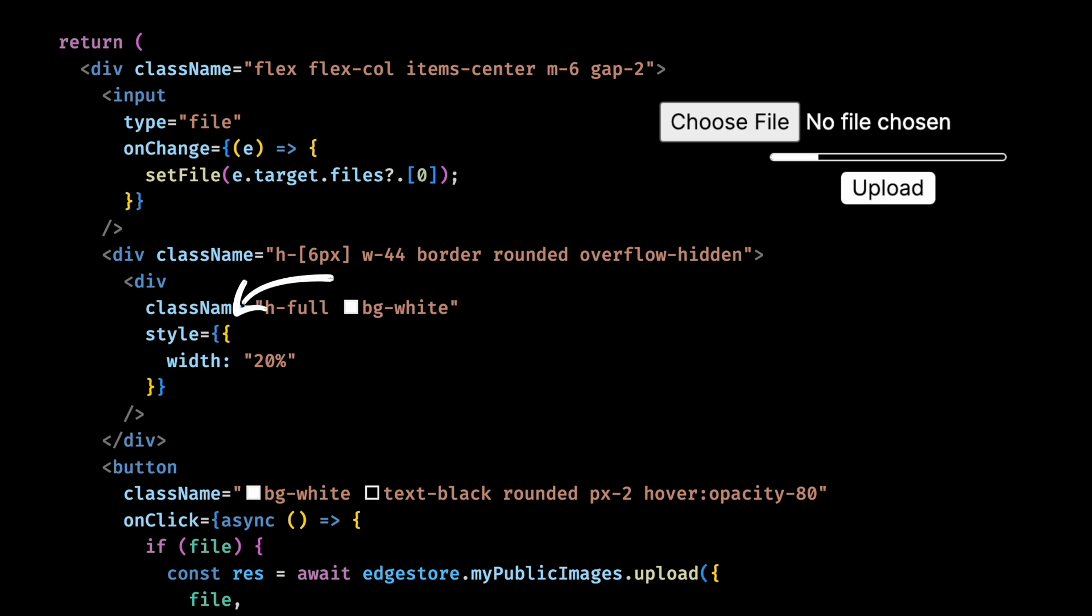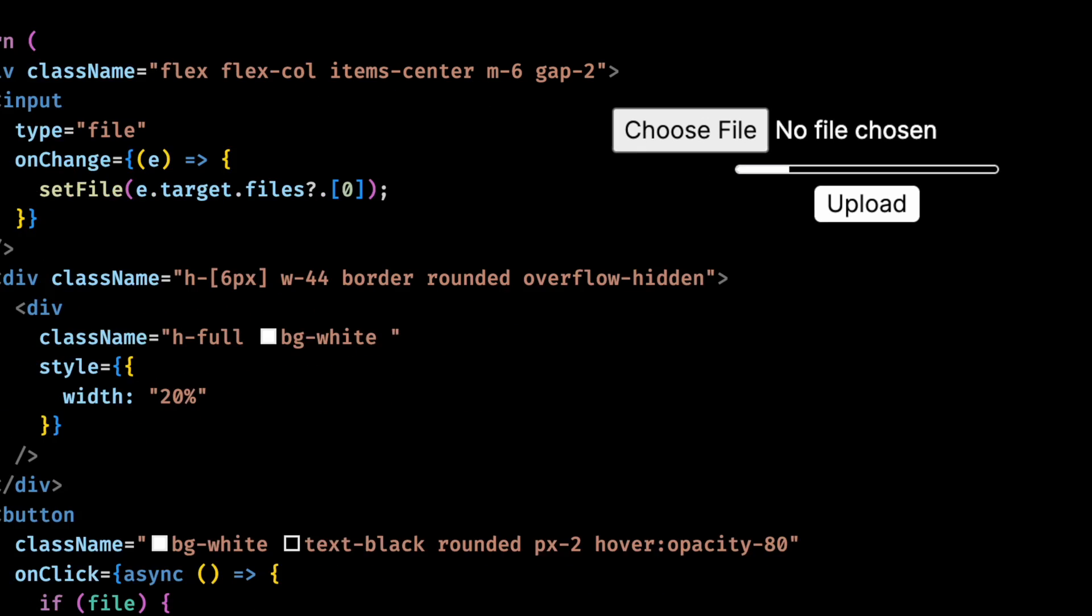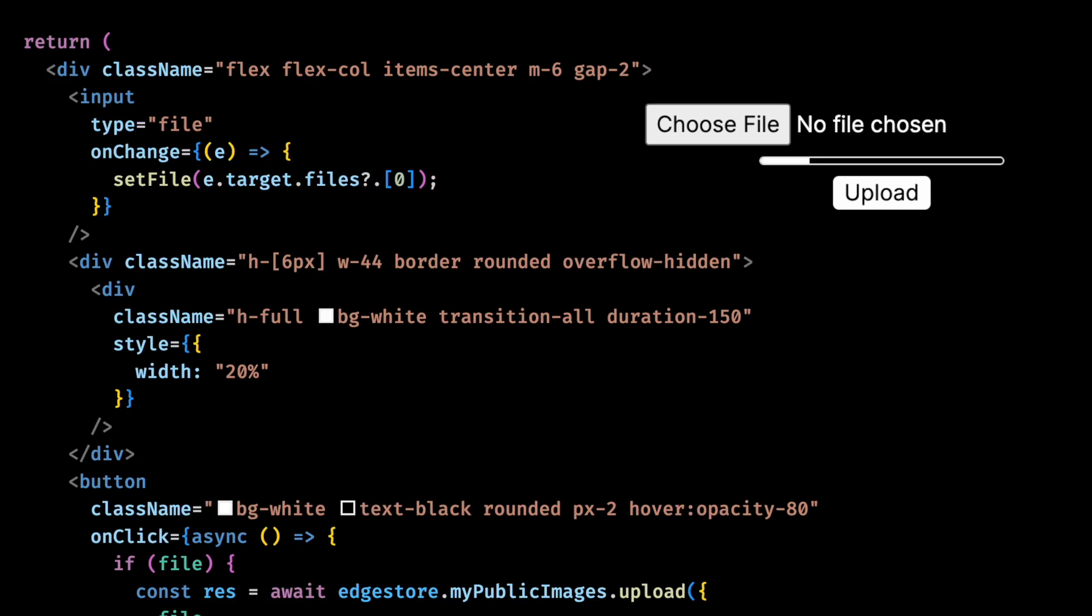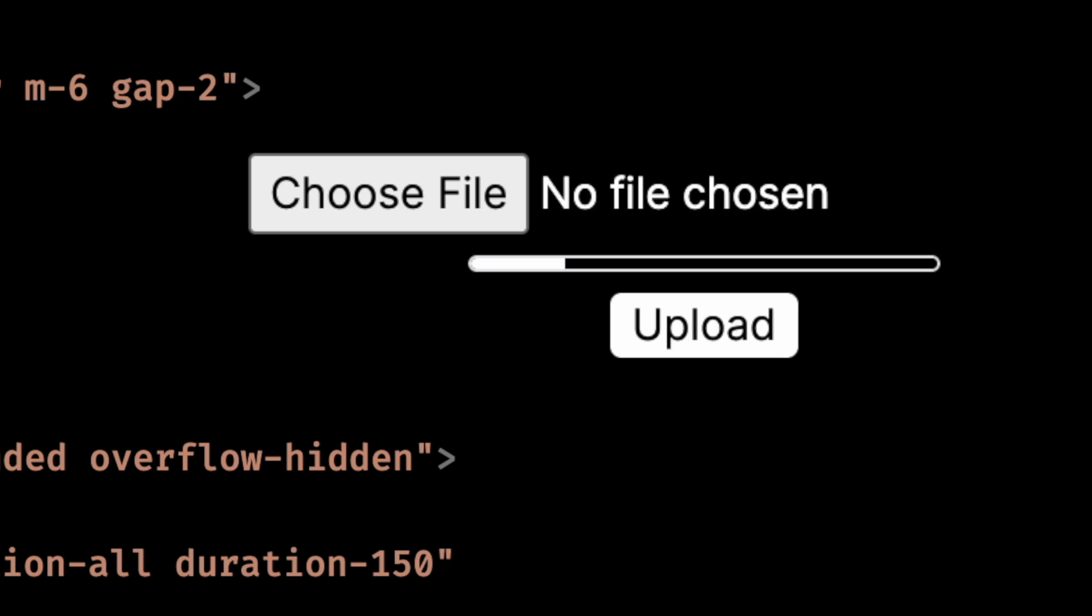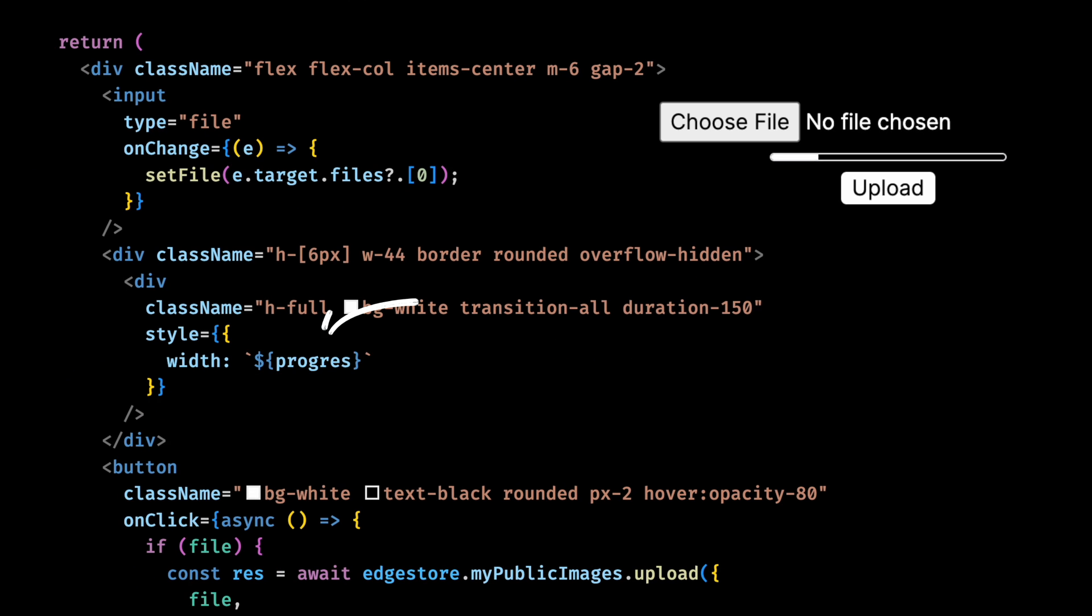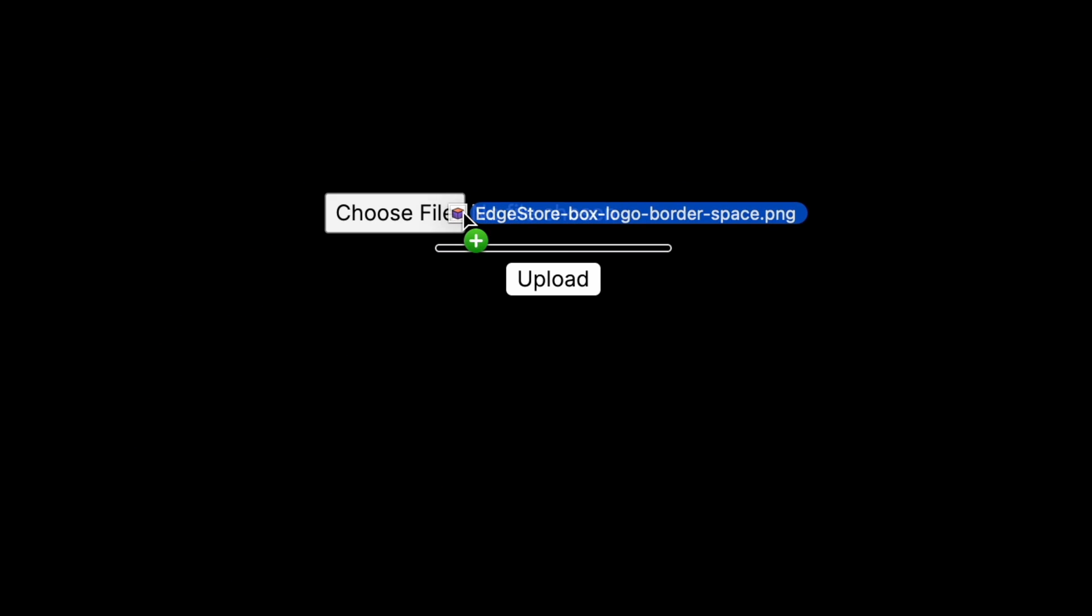Another thing, if we change the progress from 20 to 80, you'll see that the change is instant. We don't want that. This will be too choppy. We want a smooth animation between states. So let's make it animate between states with a 150 millisecond duration. Now, if we change it again from 20% to 80%, that looks much better. Now let's link it to the progress and actually upload a file here. And there we have it.